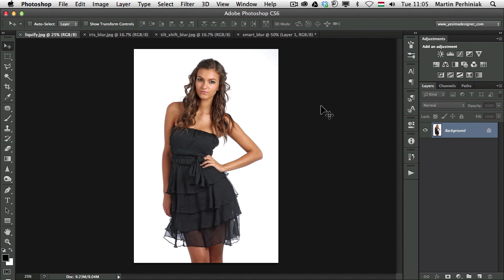Hello and welcome back to PSD Thoughts Plus. I'm Martin Perhyniak. In this video I'm going to show you a couple of new features added to Photoshop CS6.1.